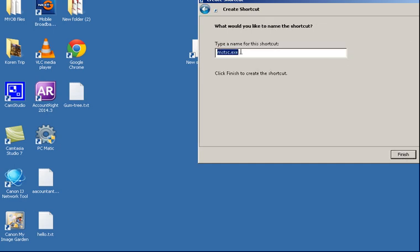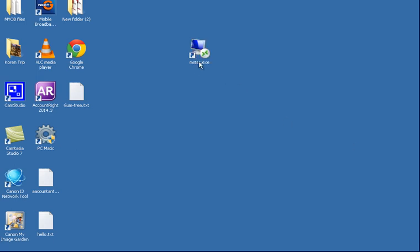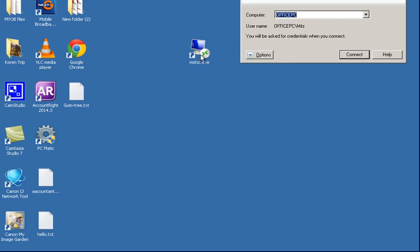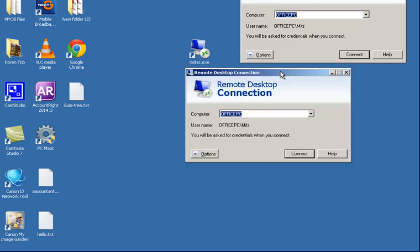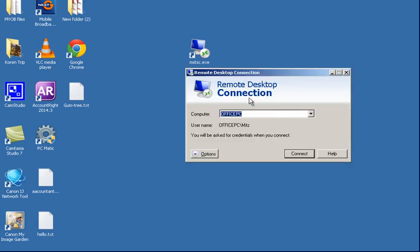And I'm just going to call it that and press Finish. Now here is a Desktop icon to the Remote Desktop. Just click on it and it starts the Remote Desktop.